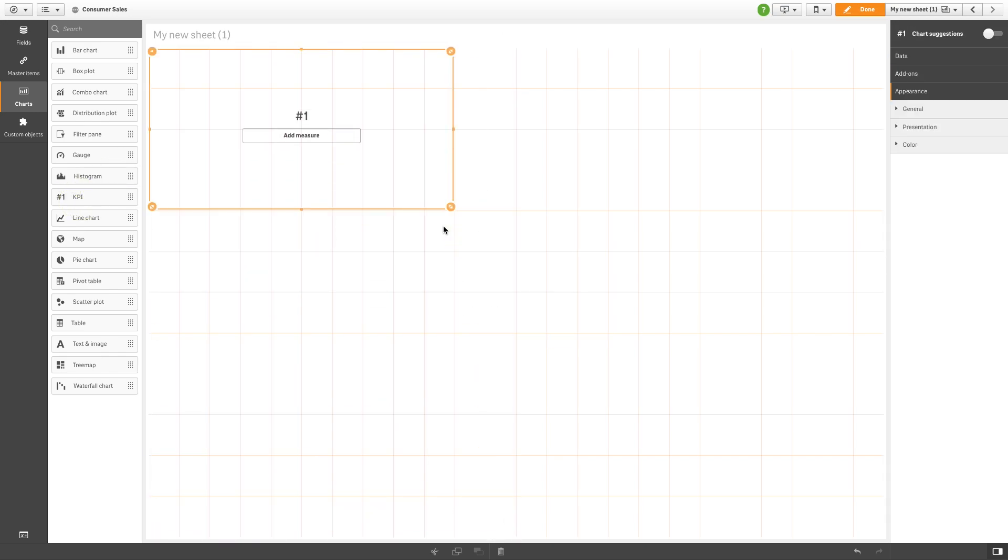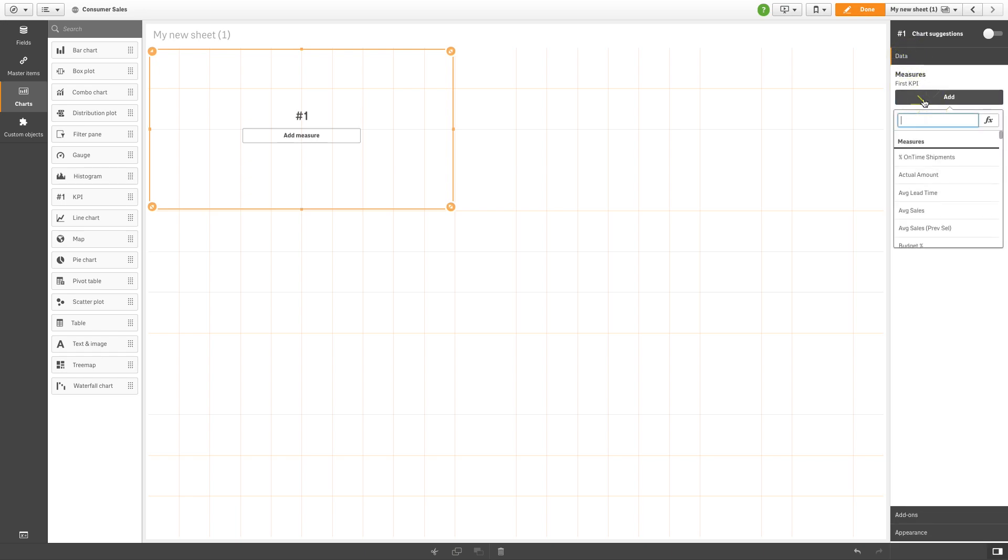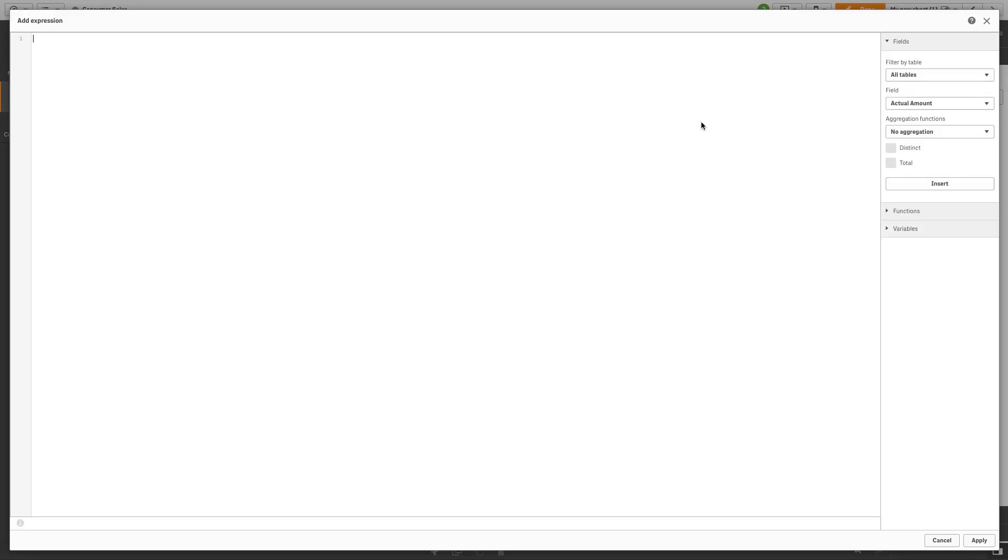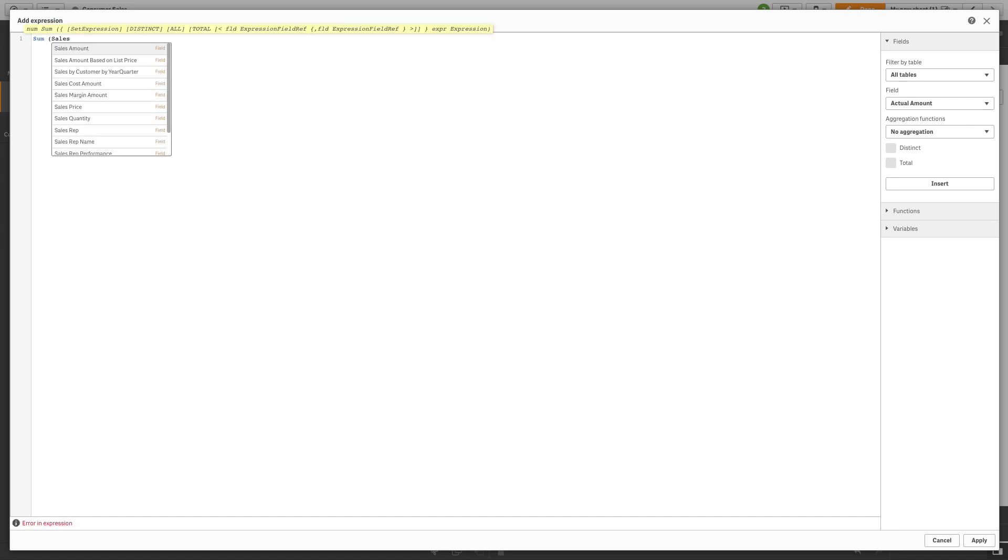You can add an existing measure or you can create a new one using an expression. We will make an expression that calculates profit.